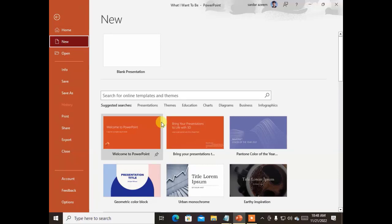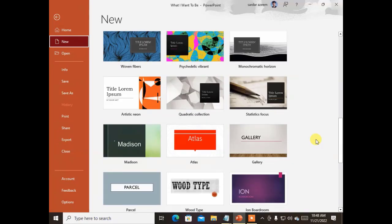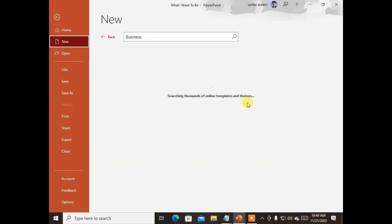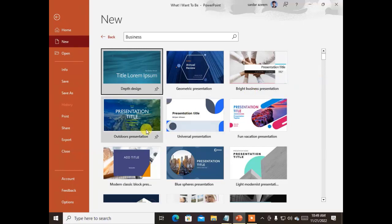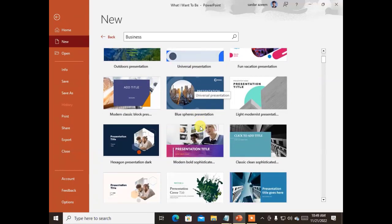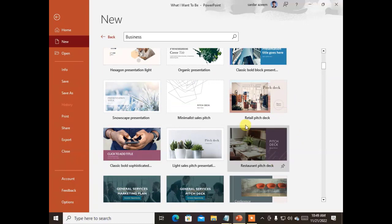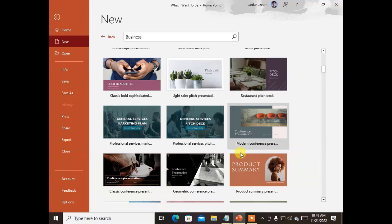Now let's see what else we can make in Microsoft PowerPoint. If you go to the File menu and click New, you'll see it contains a lot of presentation templates. For example, if you want a presentation relevant to business, click the category 'Business.' It will show business presentations such as 'Crop Geometrical Presentation,' 'Bright Business Presentation,' 'Universal Presentation,' and others — all belonging to the business category.